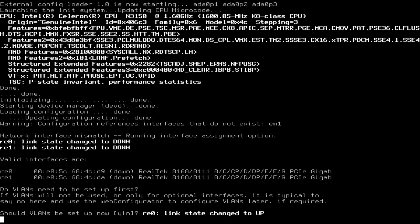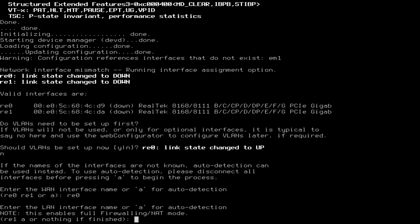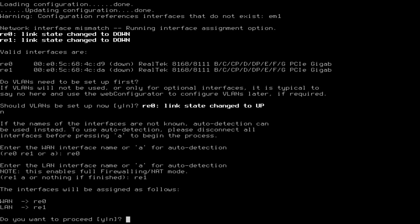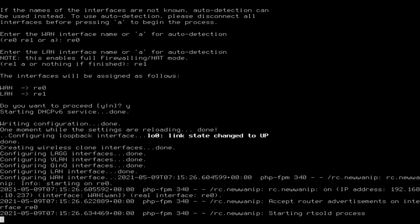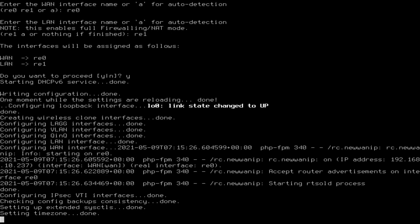First you'll be asked should VLANs be set up now yes or no, type n and press enter. Next you'll be asked to enter the name of the WAN interface, in my case it's RE0 but can differ on different equipment based on the network cards being used, so type RE0 and press enter. Next you'll be asked to enter the LAN address, in my case it's RE1, so type RE1 and press enter. Next you'll be asked do you want to proceed yes or no, type Y and press enter. pfSense will now configure the interfaces based on the information you have just given.